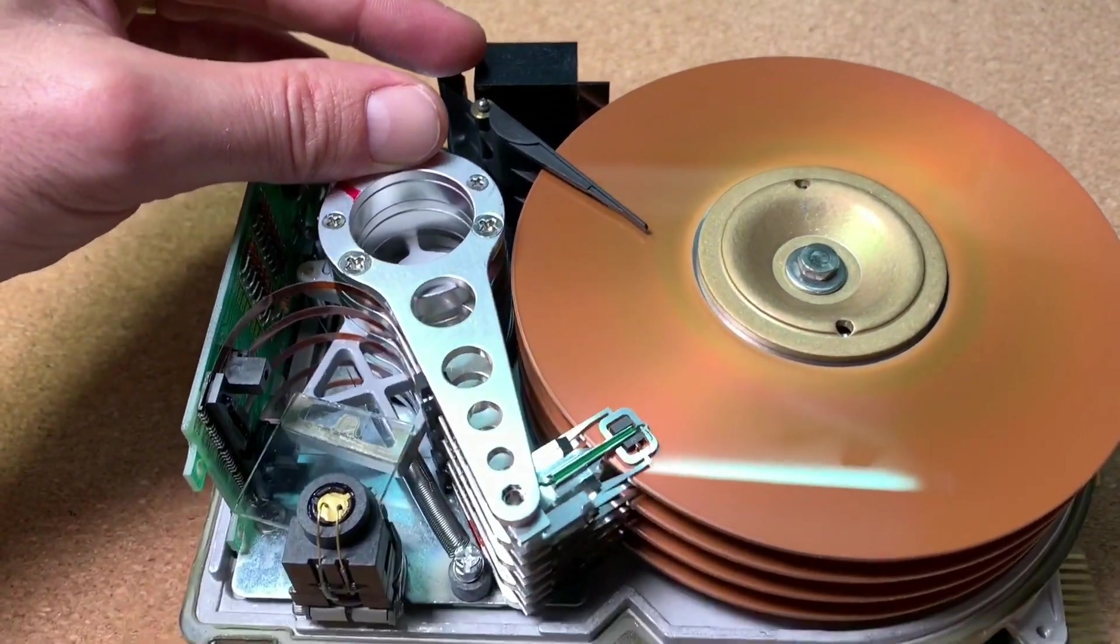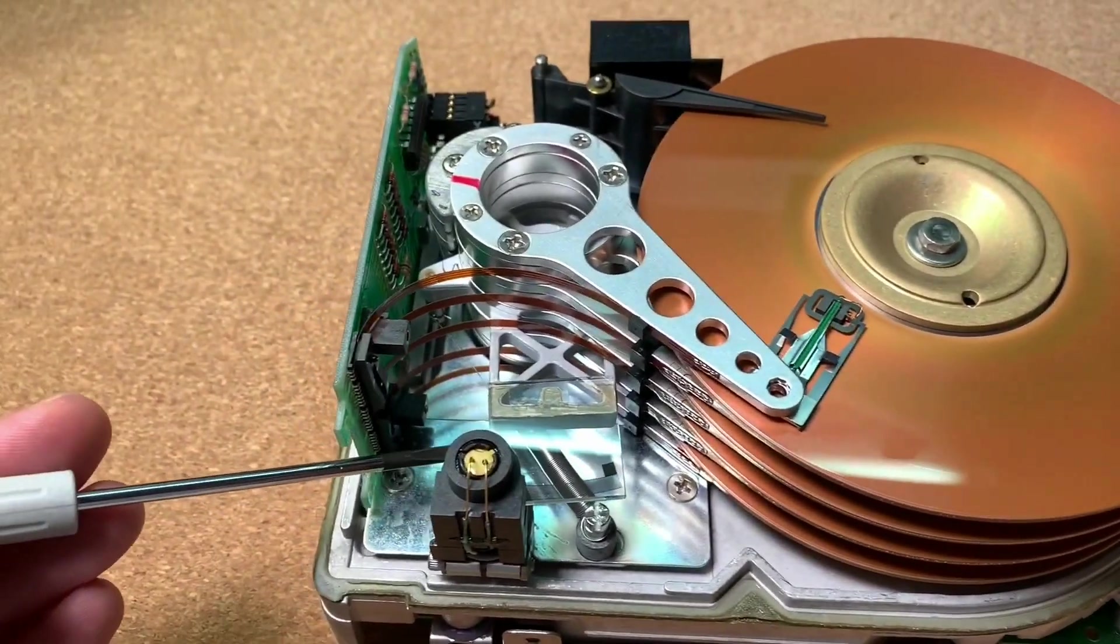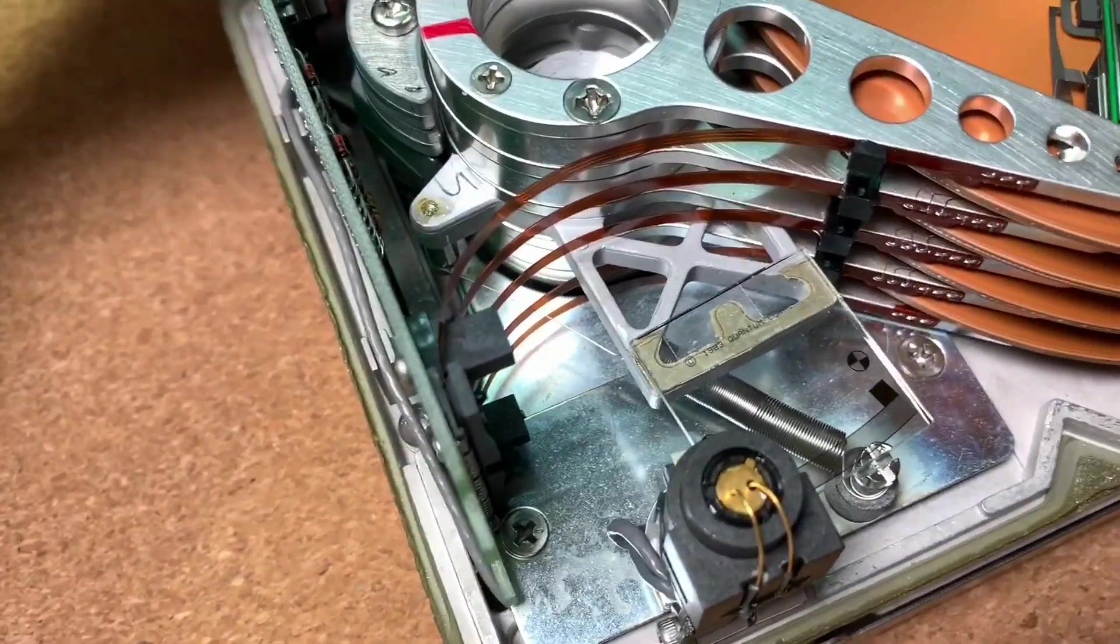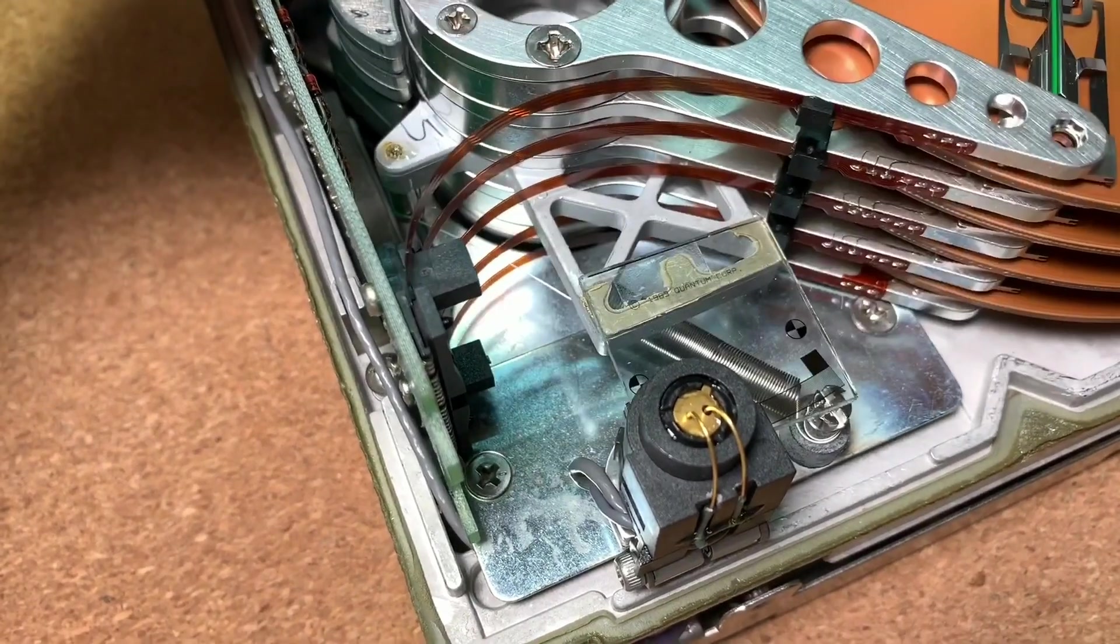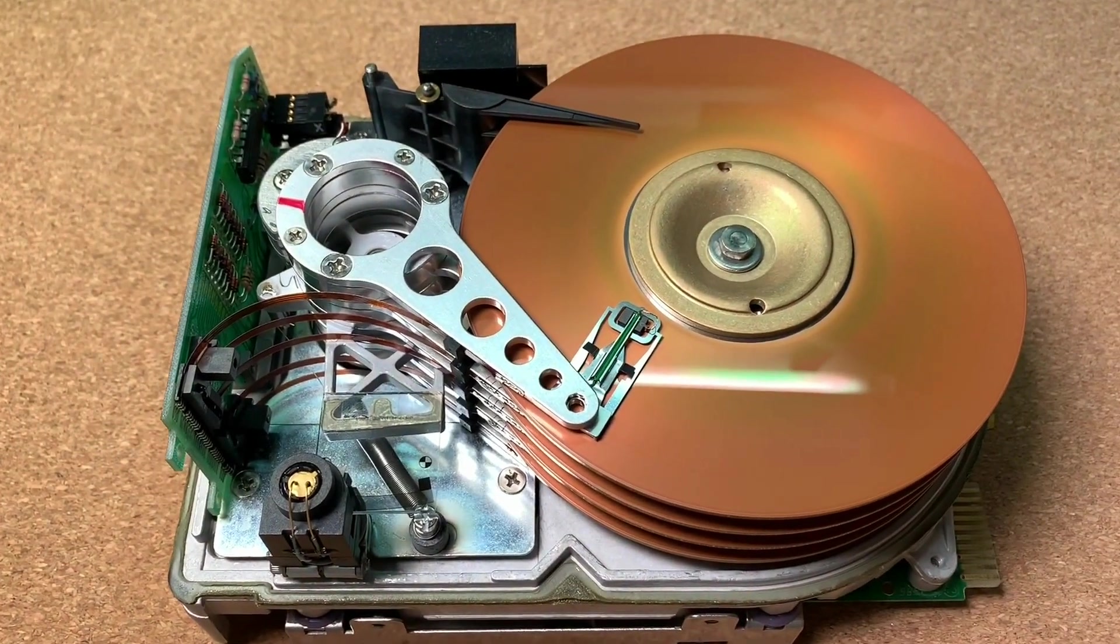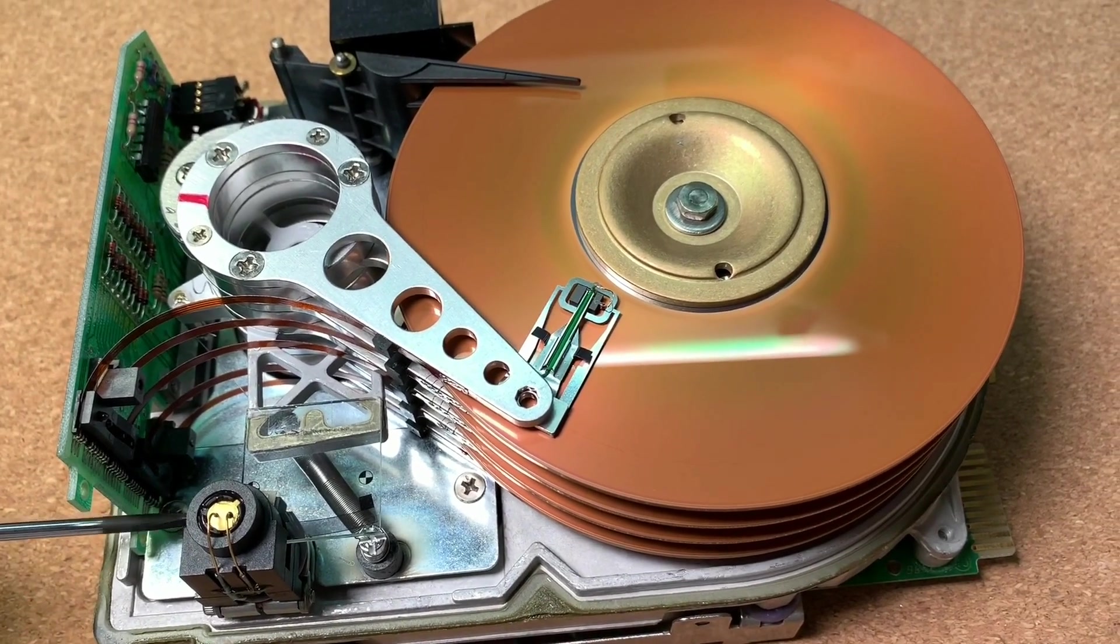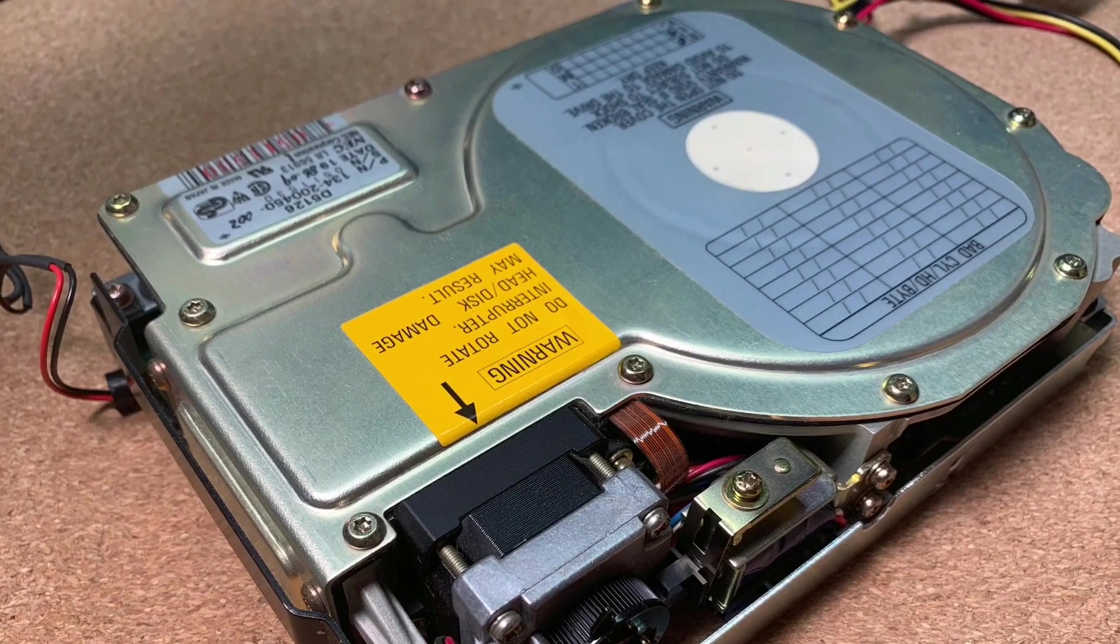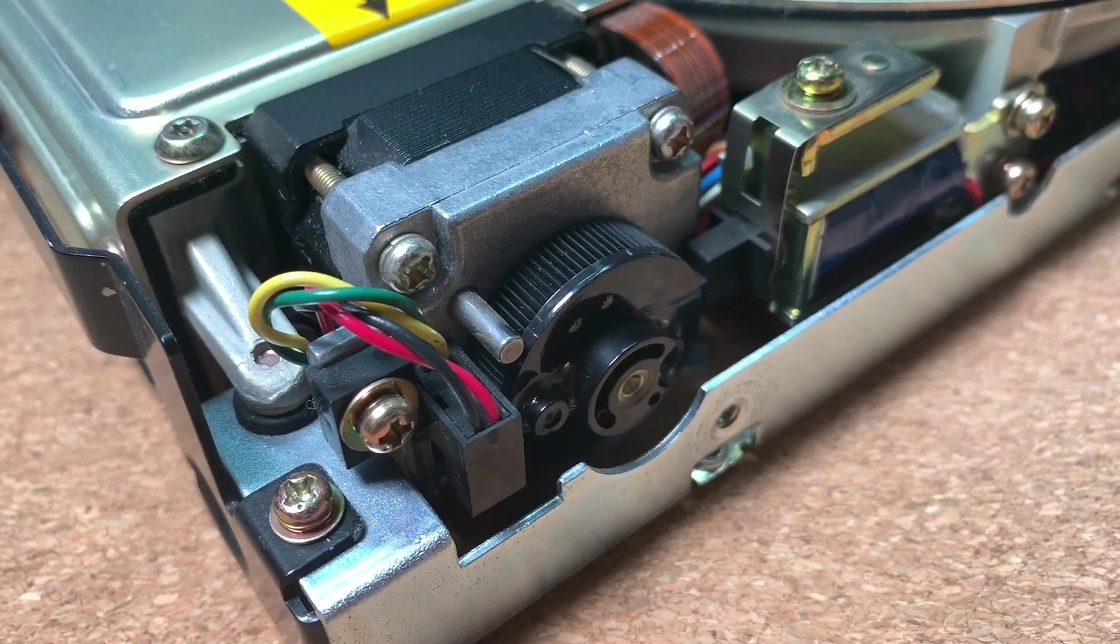Drives with linear actuators are using a spring to pull the heads to the parking position. The heads are floating on the airstream of the rotating discs and usually not touching the surface. Only in the landing zone, which is not used for data, the heads can go down and rest there while the drive is switched off. Powered on, the actuator is always working against the spring. Drives with stepper motor for the heads won't work by that way and therefore you have to park them always with a software command to the landing zone to avoid any damages on the surface.